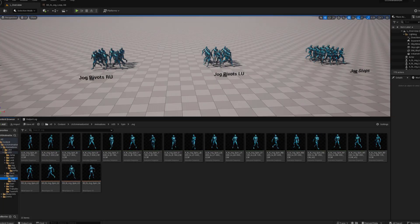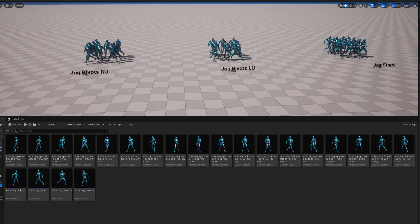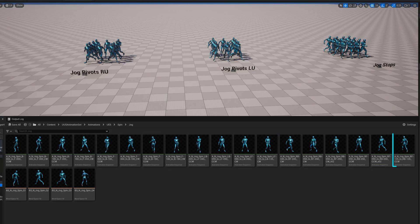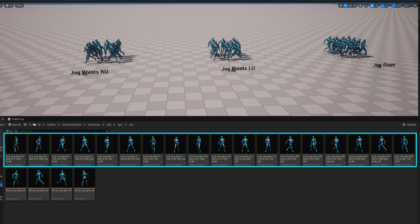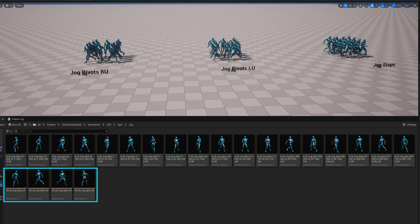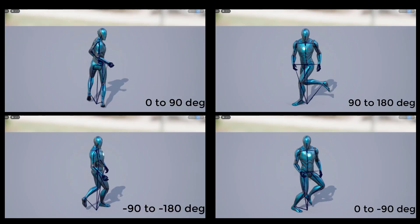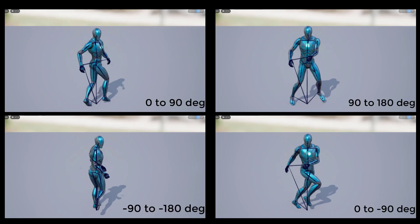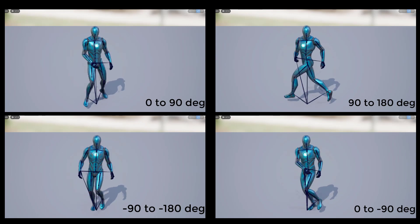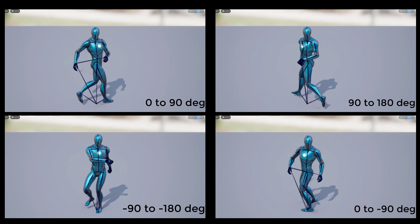I've also added 10 new spin state animations for jogging, bringing the total to 18 animations. I've included four blend spaces as examples for how I would implement these spin state animations.